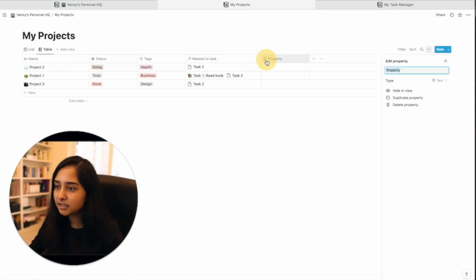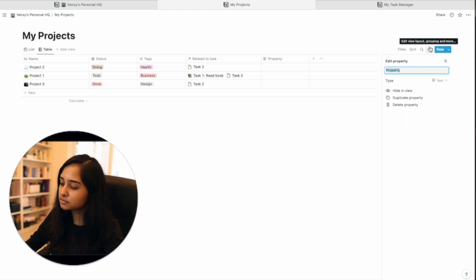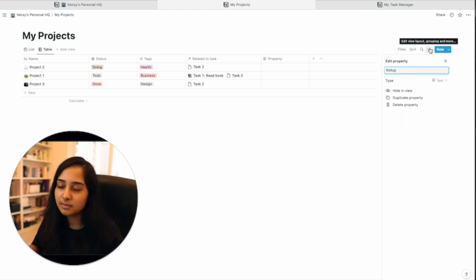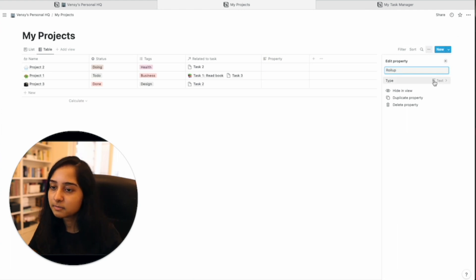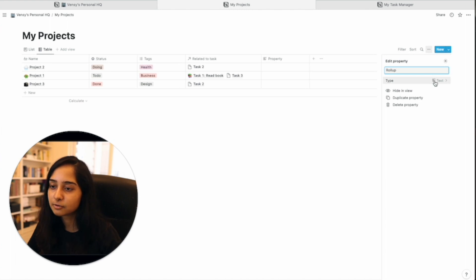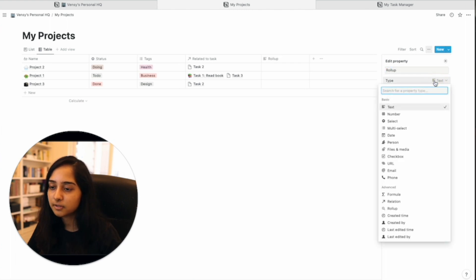Let's add a column. Let's just call it rollup. You can rename it whatever you want. But for now, because it's a rollup, I'm calling it a rollup property.